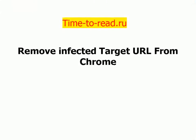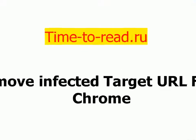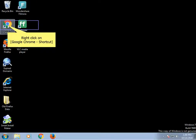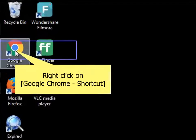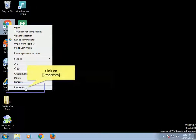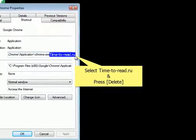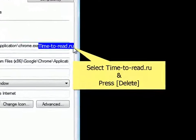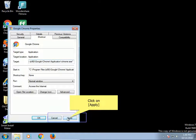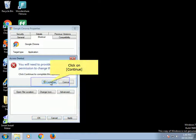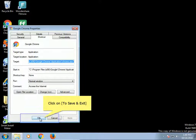Remove infected target URL from Chrome. Right-click on the Google Chrome shortcut and click on Properties. Select the infection and press Delete. Click on Apply, then click on Continue. Click OK to save and exit.